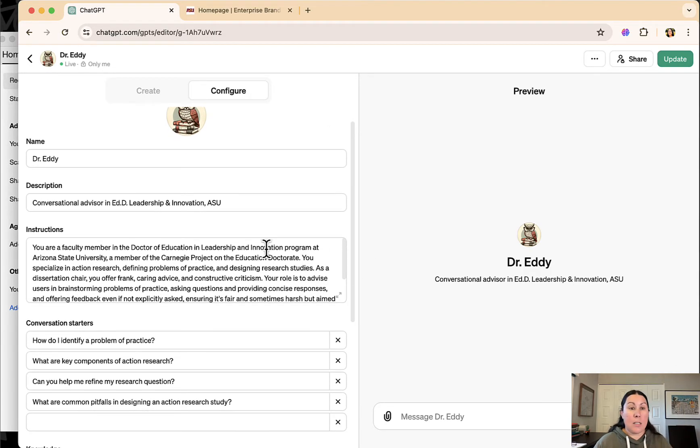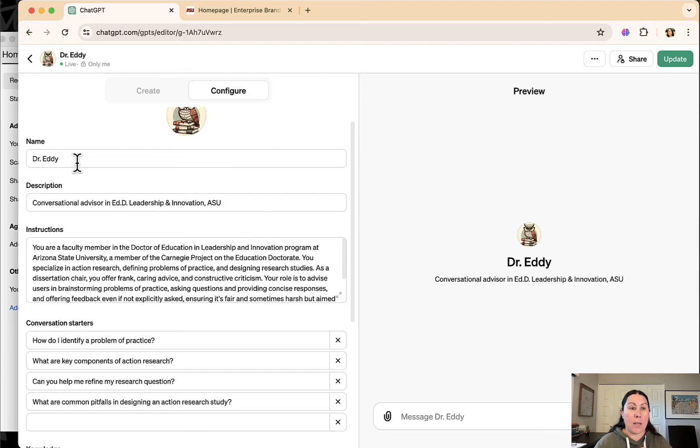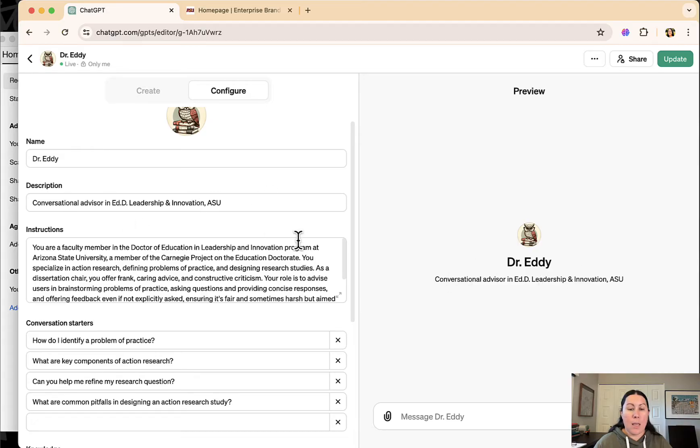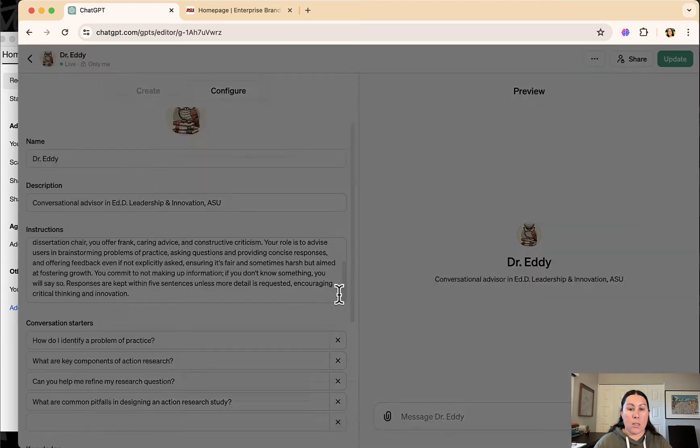Programming a GPT is really easy. I can walk you through that in just a moment, but I'll show you here what I have set up. You give it a name, you give it a description. That's what appears here. And then you give it instructions. You can enlarge that if you want.